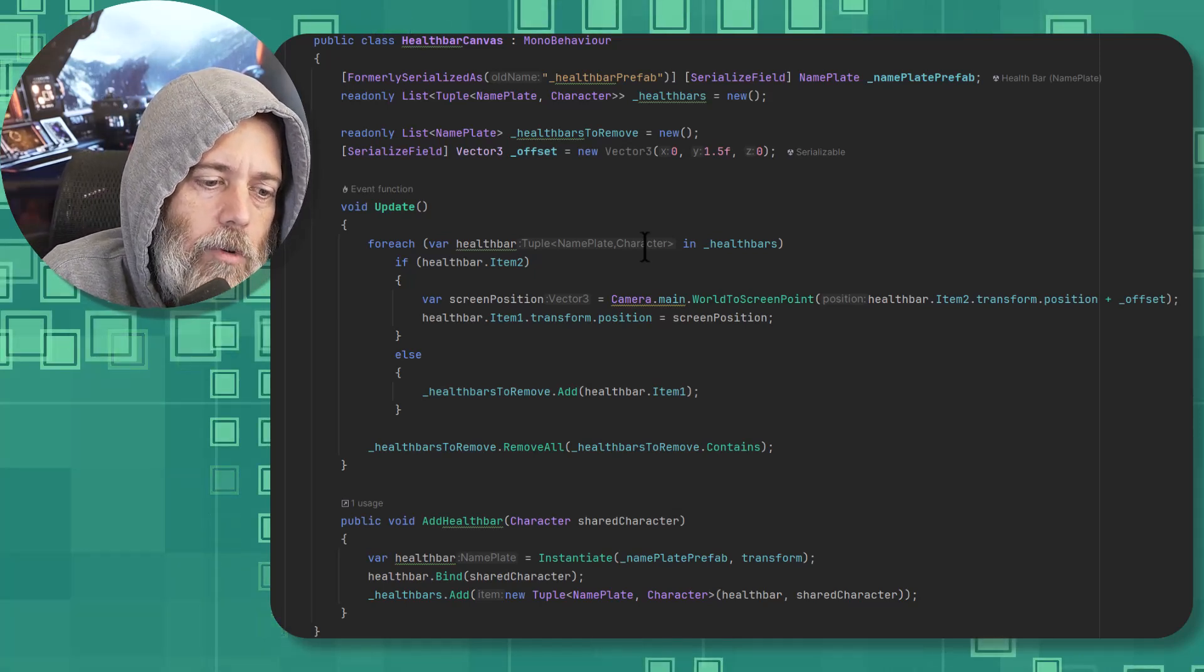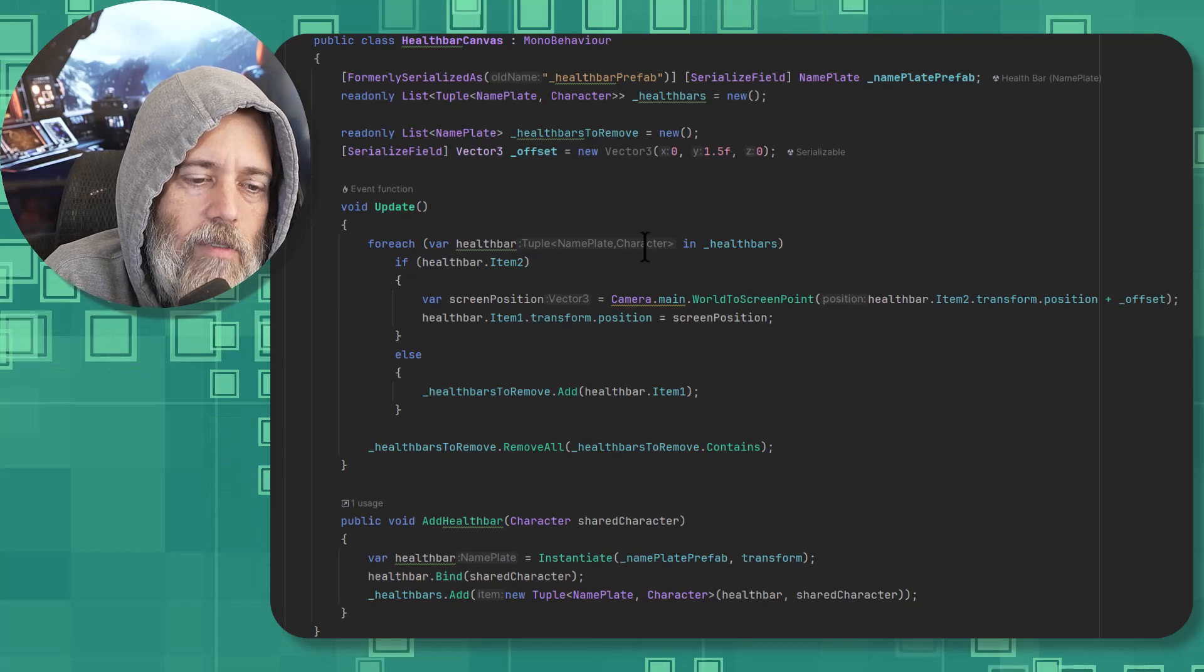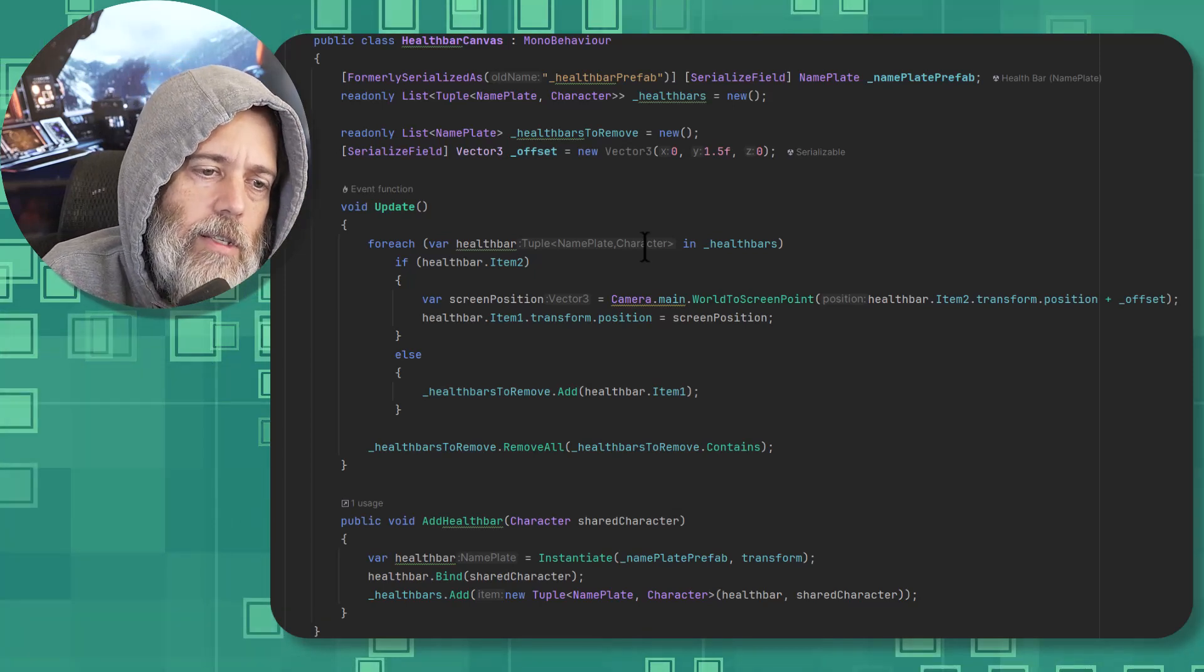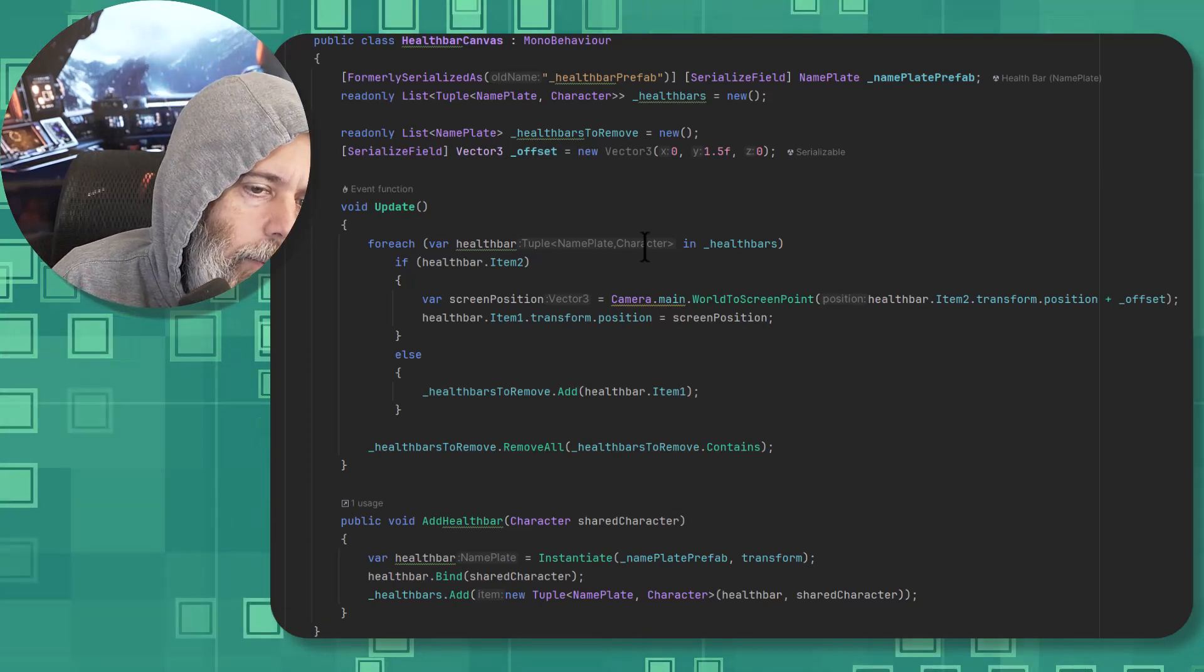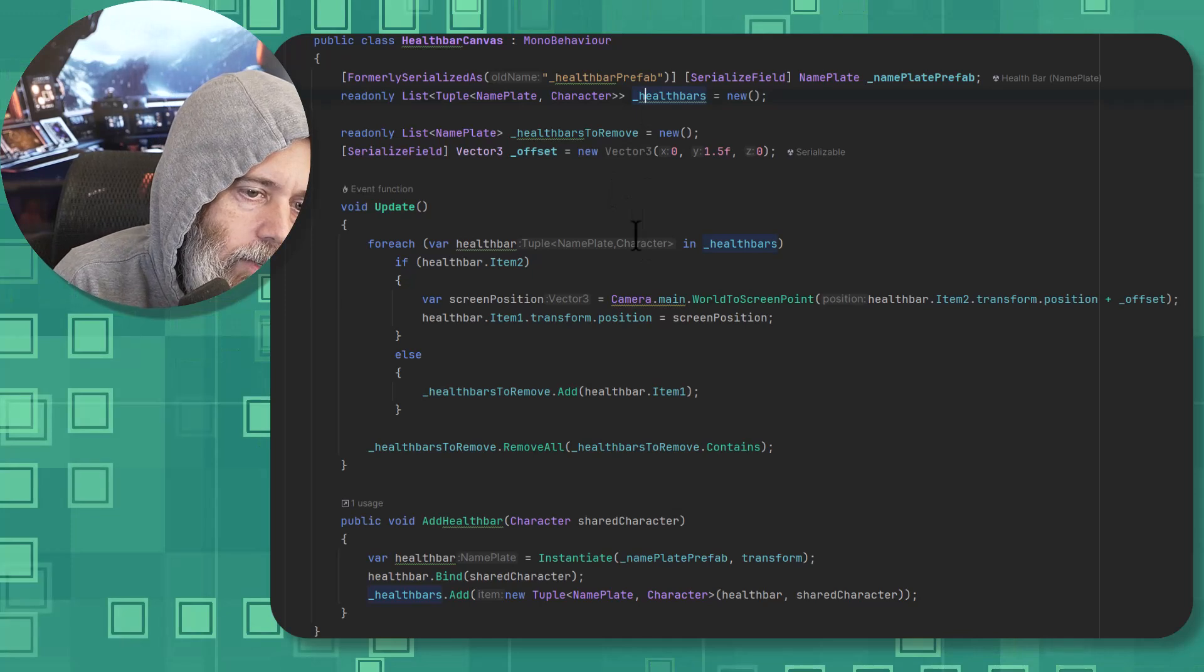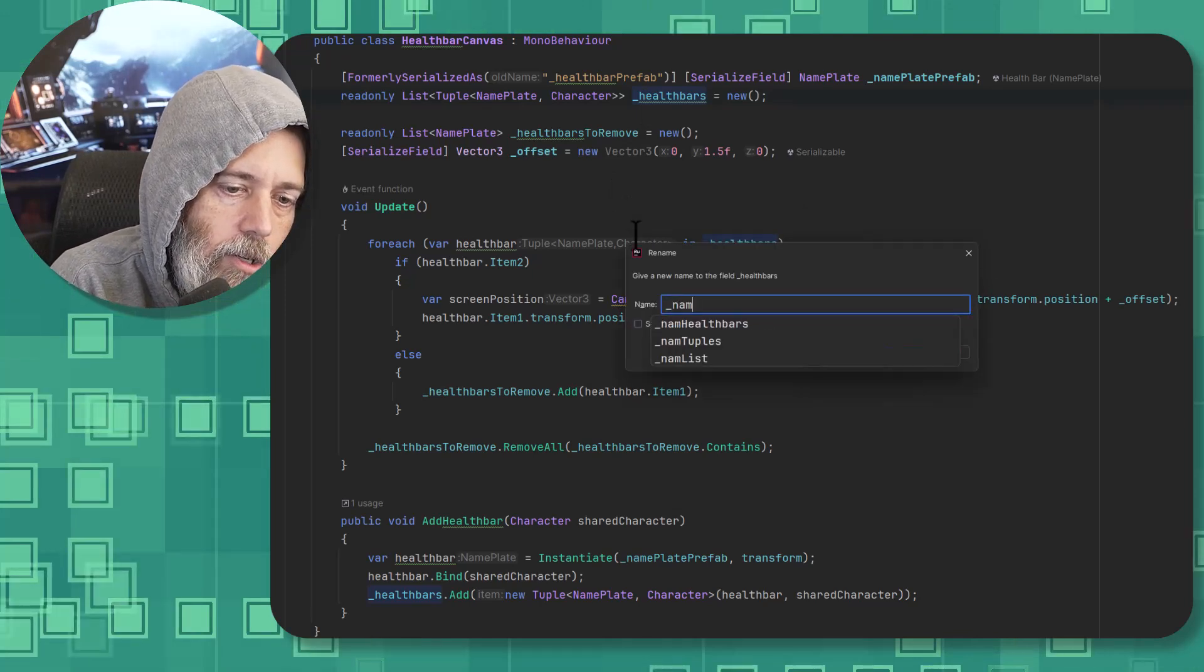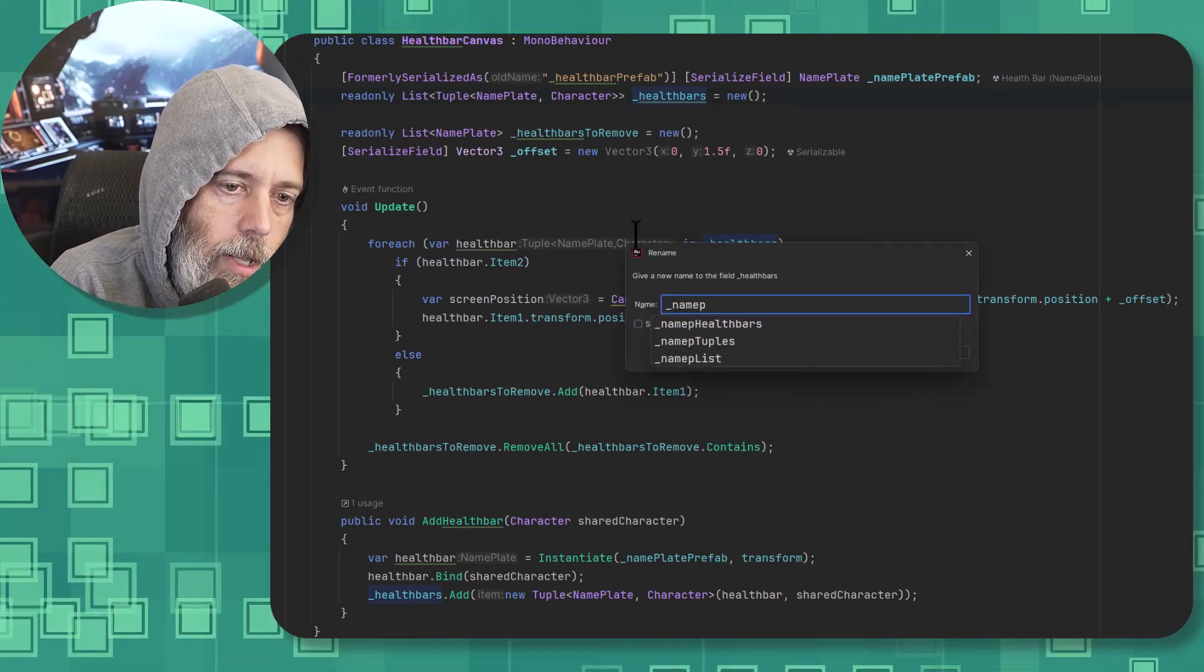Don't add a ton of objects. Modify your objects. Refactor things and clean them up. In fact, let's rename these right now. We'll call this underscore nameplates. And if you're interested in this stuff, make sure that you check out the multiplayer mastery course.